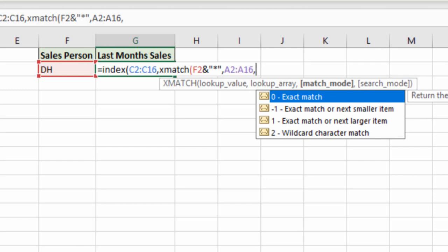We then have exact match or next smaller item. Next most likely use. And I did demonstrations of that type of lookup in my XLOOKUP video, so I'll save them for this one. So a lot of you will be seeing examples of stuff I've shown many times. Then we've got next larger item. But then we have wildcard character match.